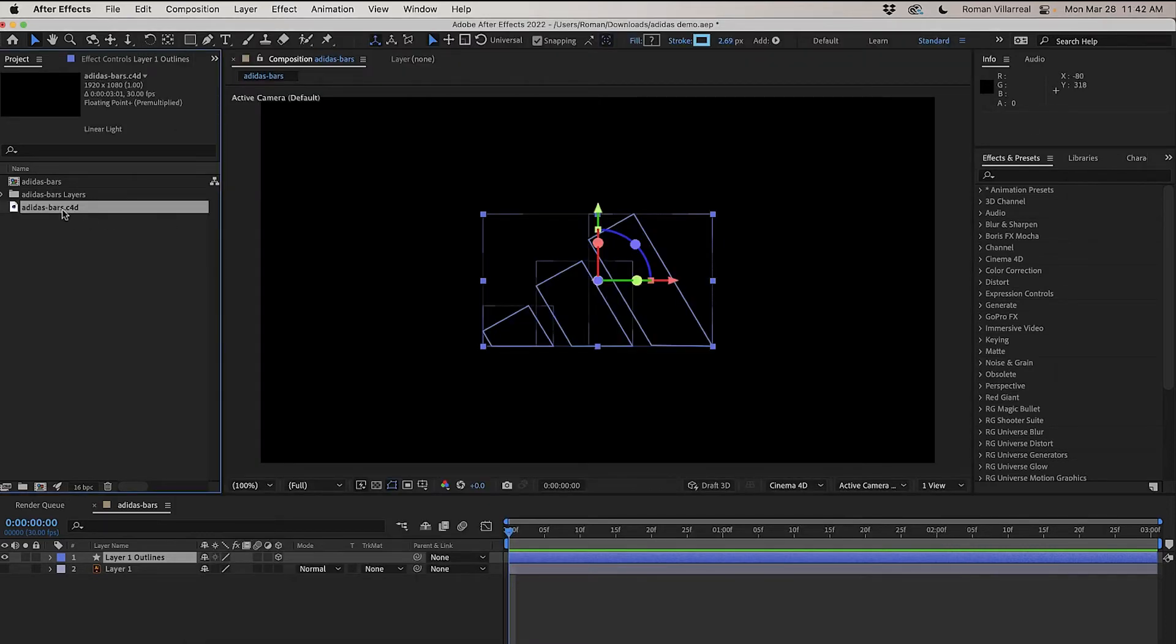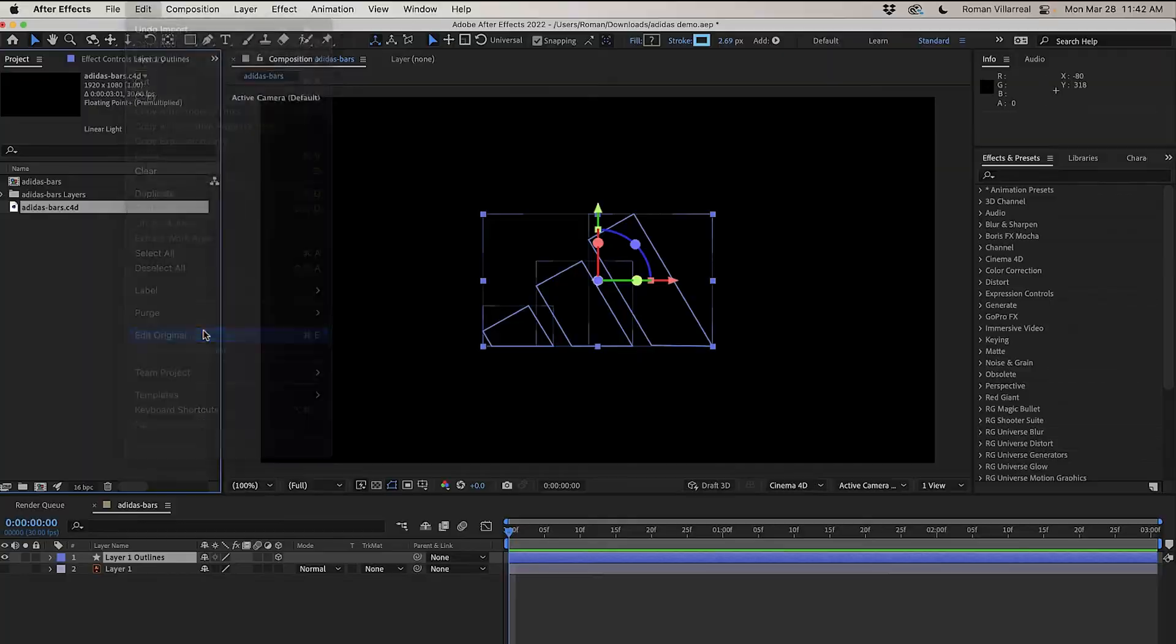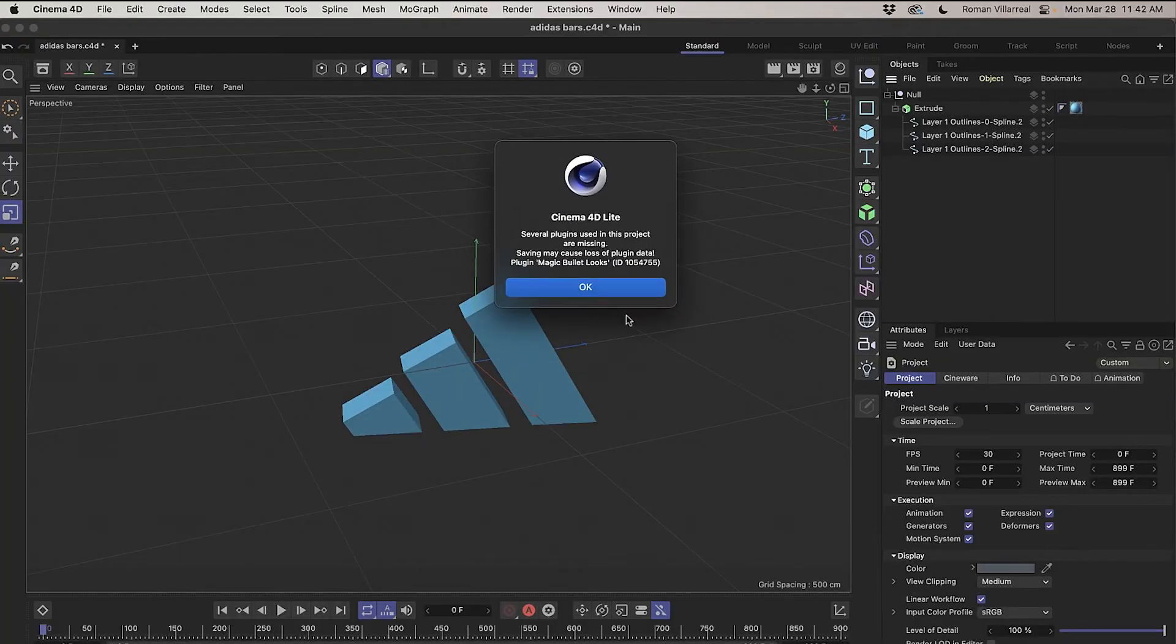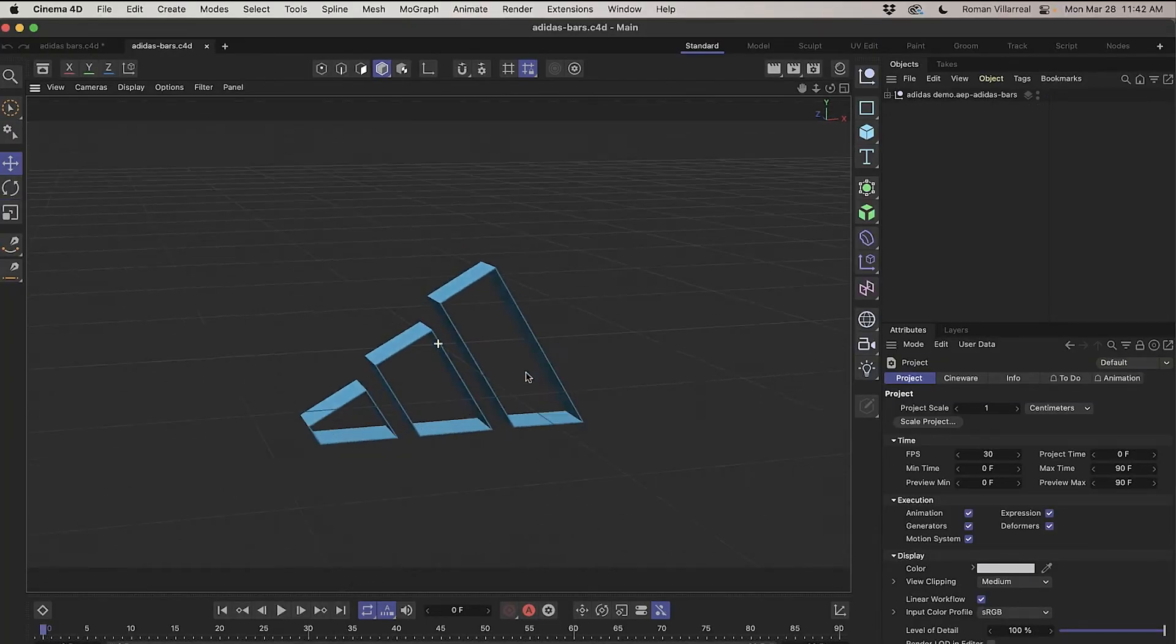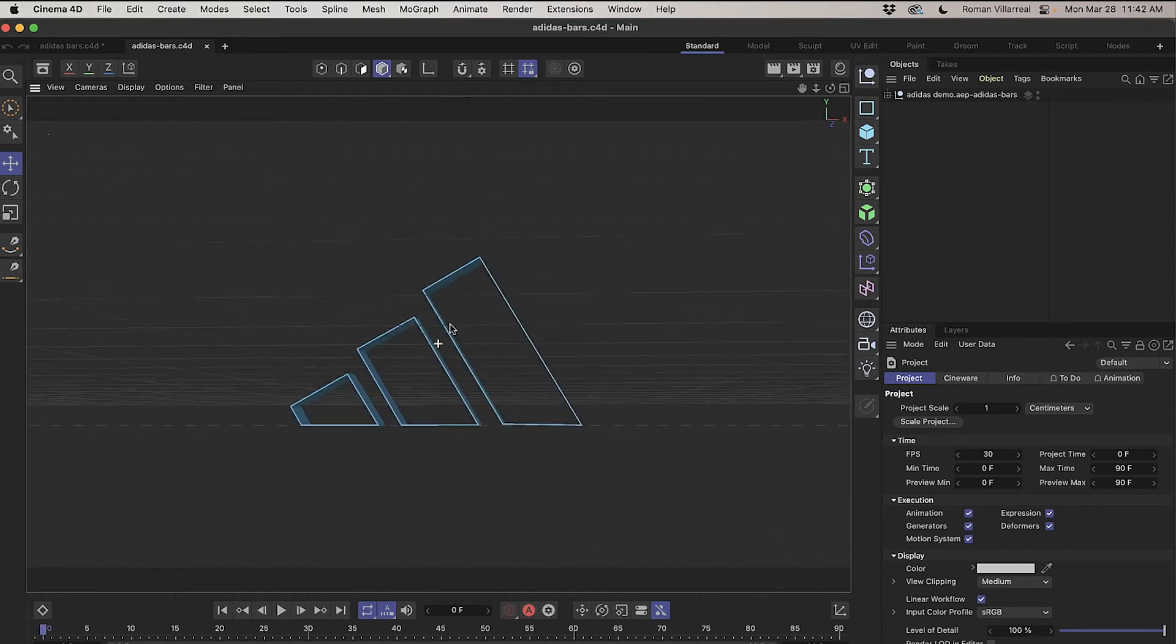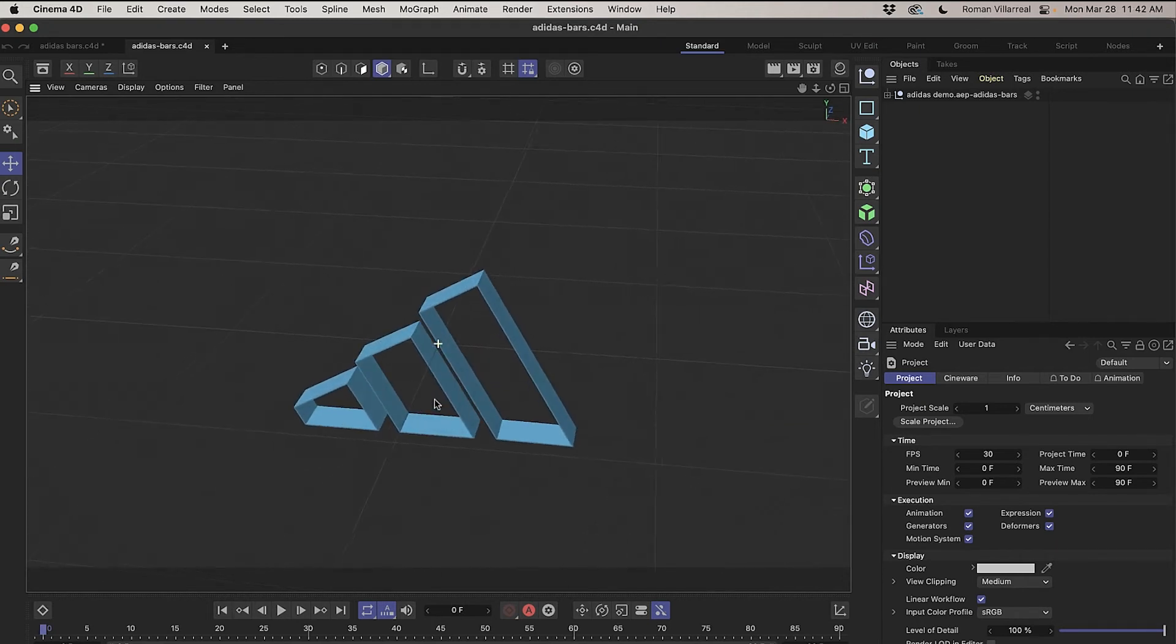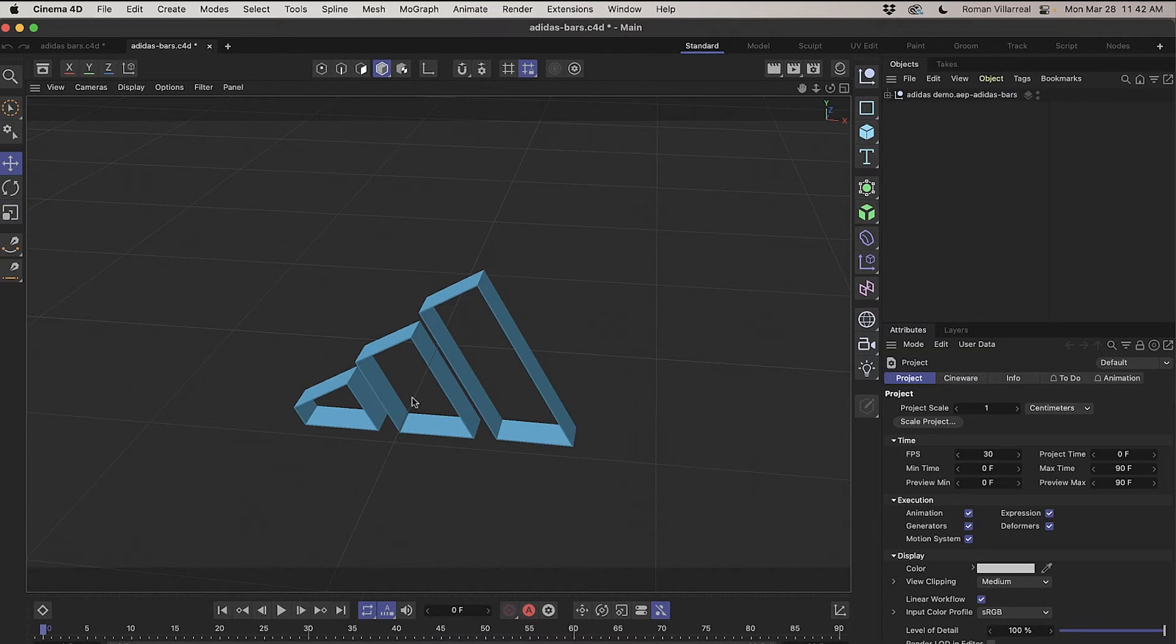I can just select it and choose Edit, Edit Original, and that will launch inside of Cinema 4D. Now, this looks cool, but this is not what I wanted. I wanted to have extruded bars like this. So I'm going to have to do a little bit of work.